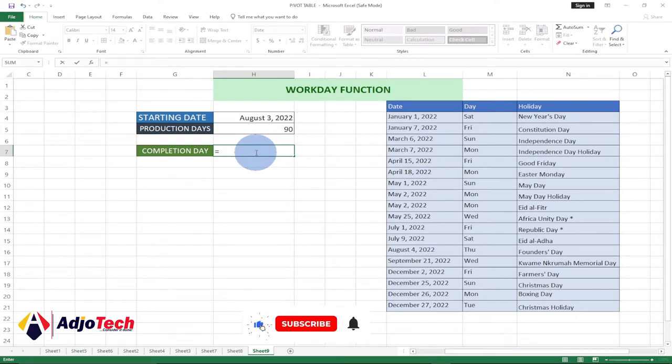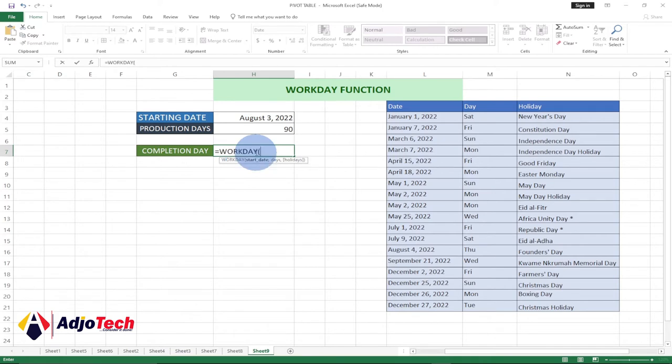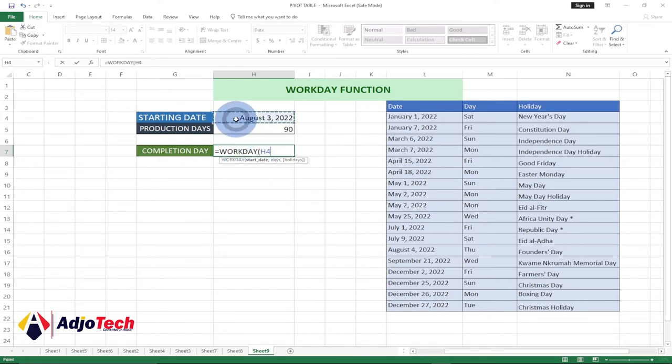In order to do that, we're going to use the workday function. So just enter equal to, select workday. Our starting date is going to be this. We select that column, that's H4.